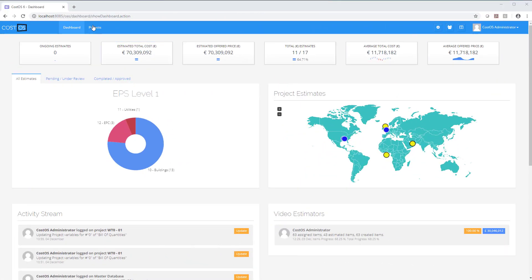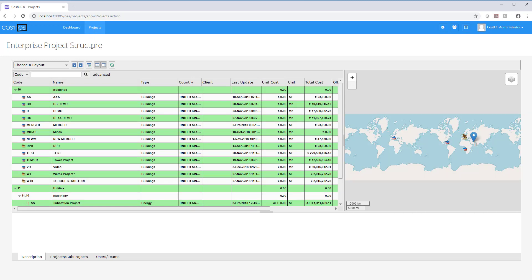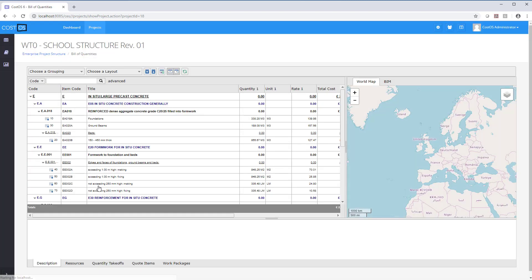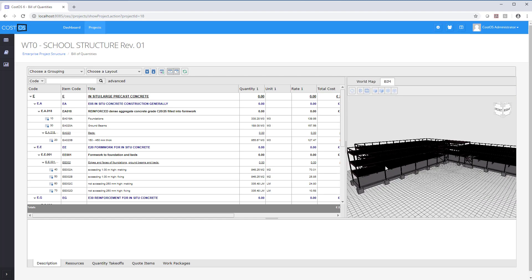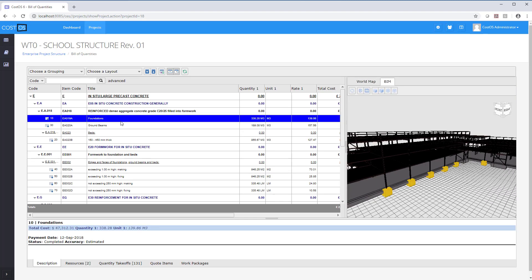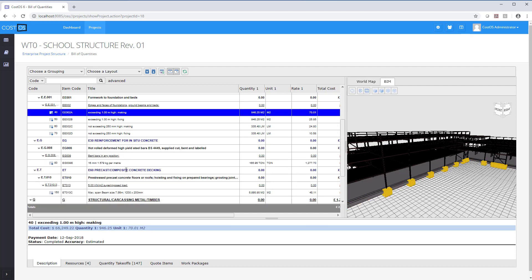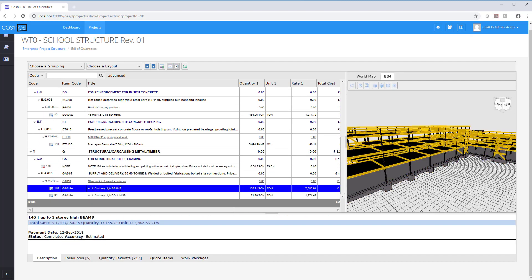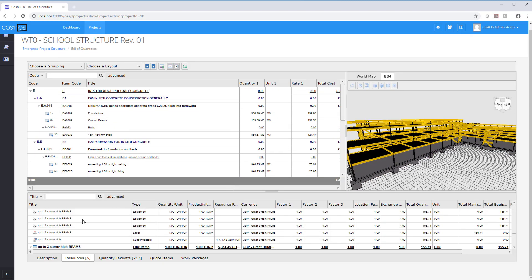CostOS 7 also introduces CostOS Explore, a web-based application that helps large organizations to communicate the estimates. CostOS Explore also includes the latest BIM engine, so users that do not have access to CostOS can explore BIM models with their respective quantities and costs through their browser.